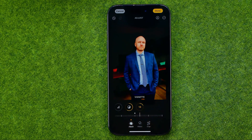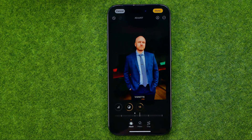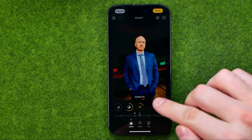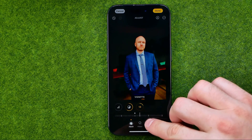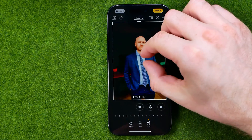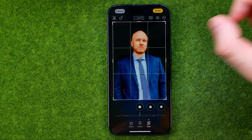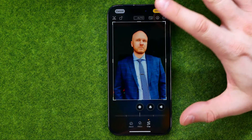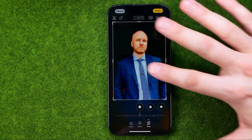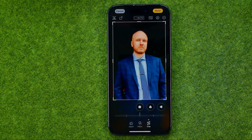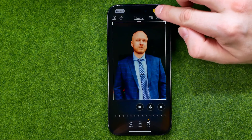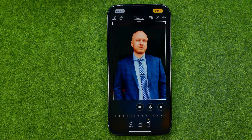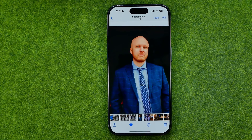You will also be able to apply some filters here, and you can crop the picture as well. All you have to do when you are ready to save it is just tap Done.